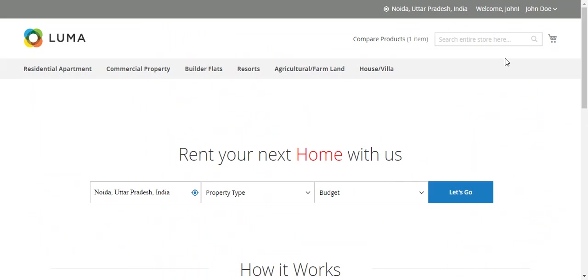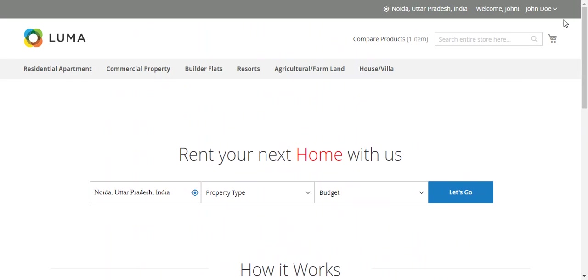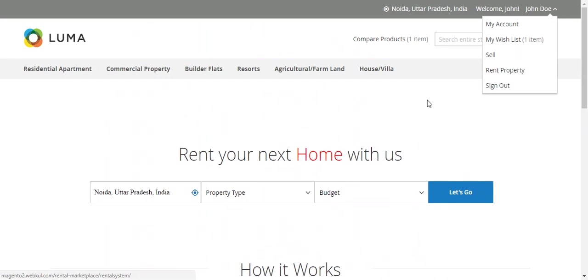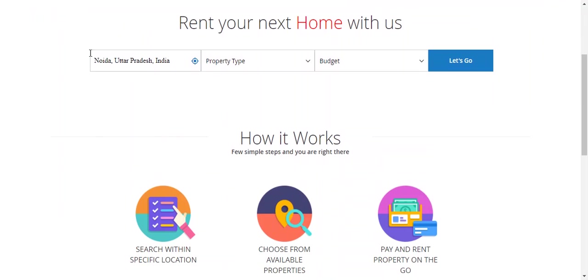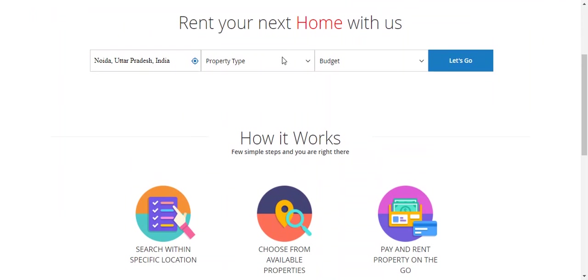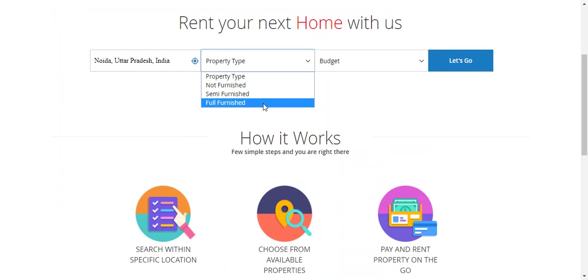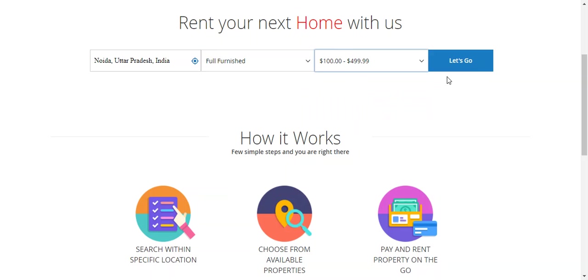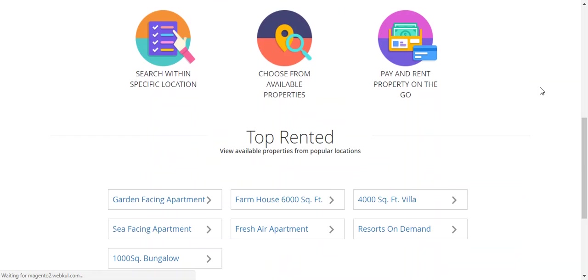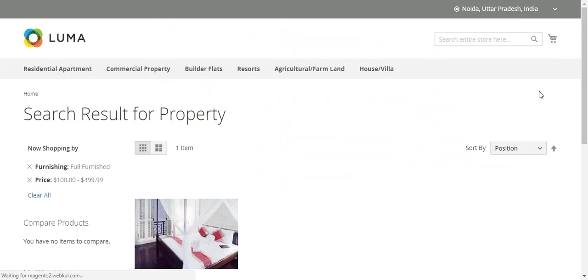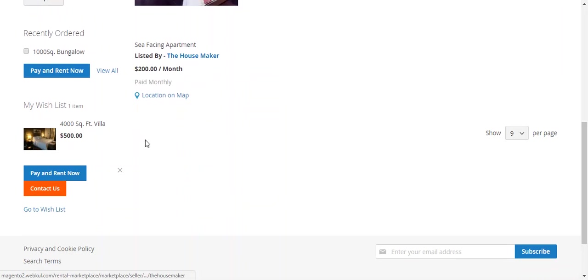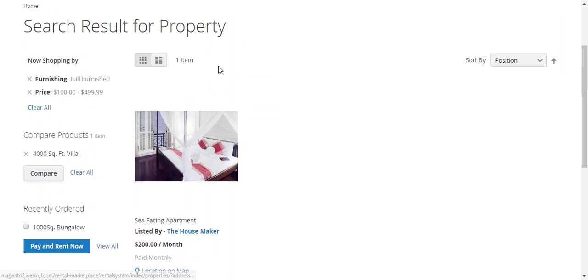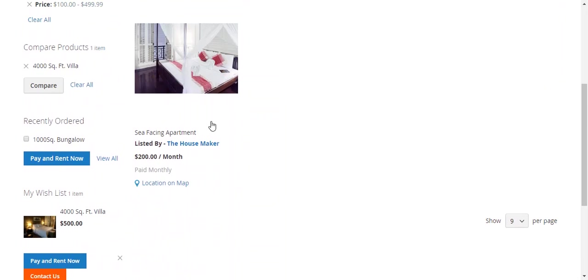Which the customers can access by clicking this button or this. This is the search option: search by location, property type, and budget. I will do some search. This is how the search result works.